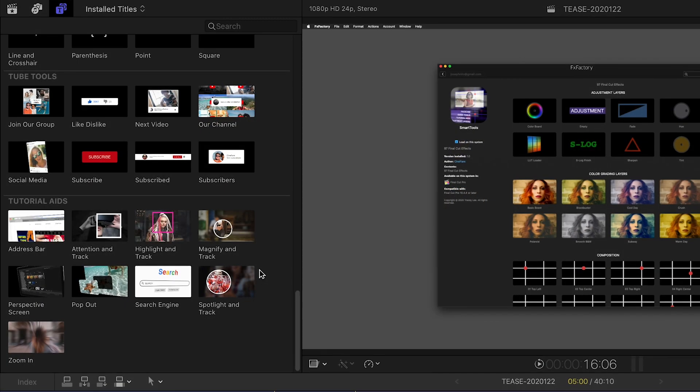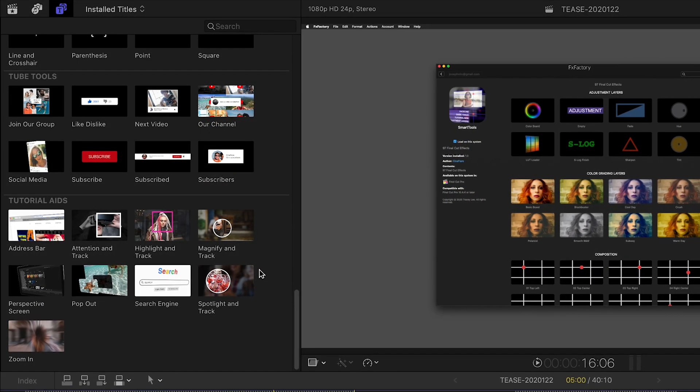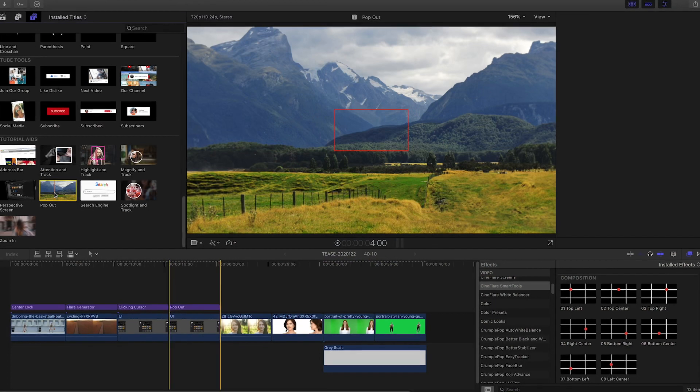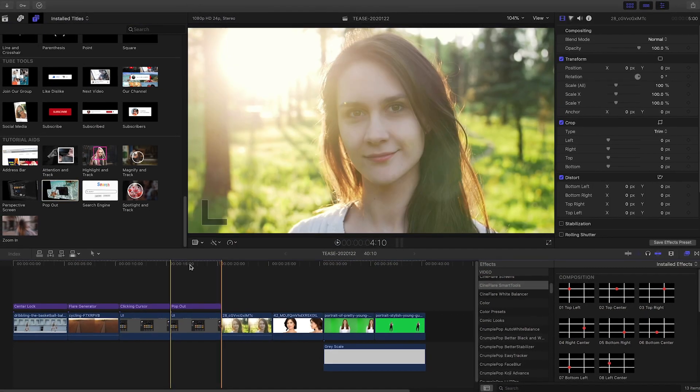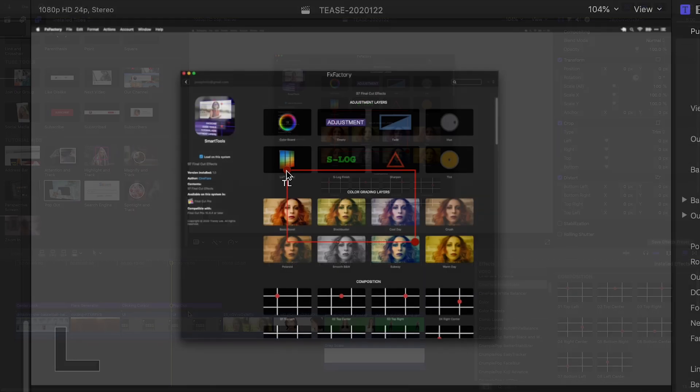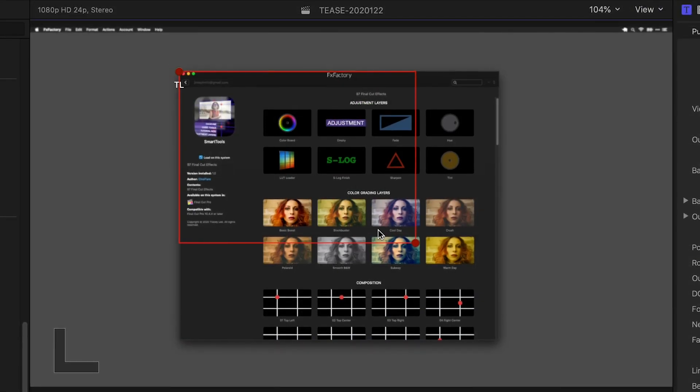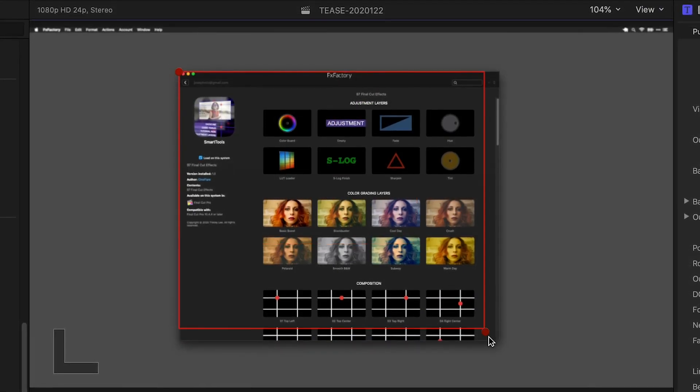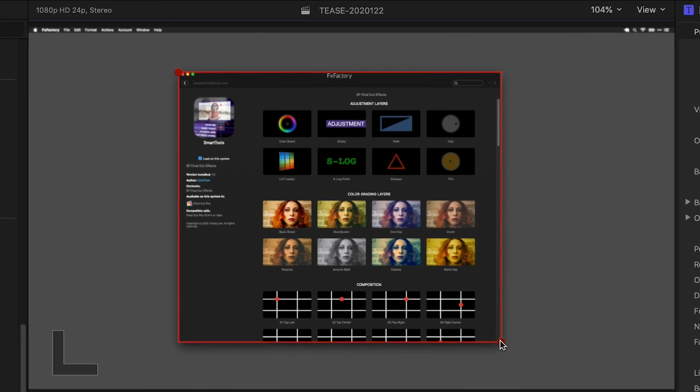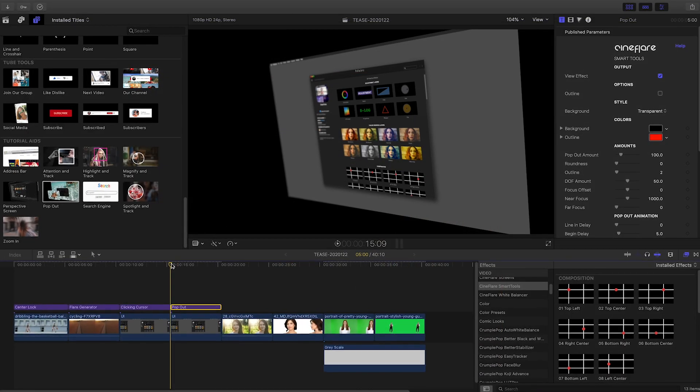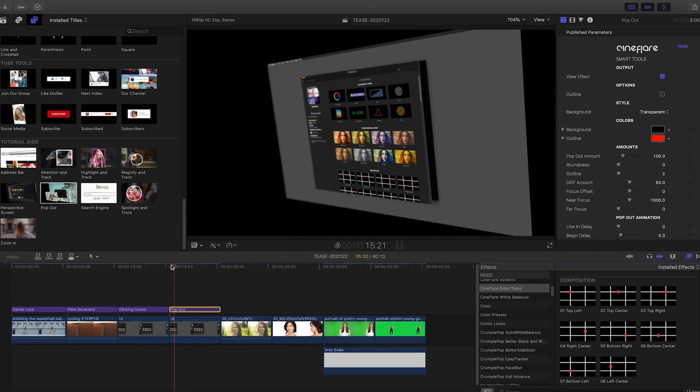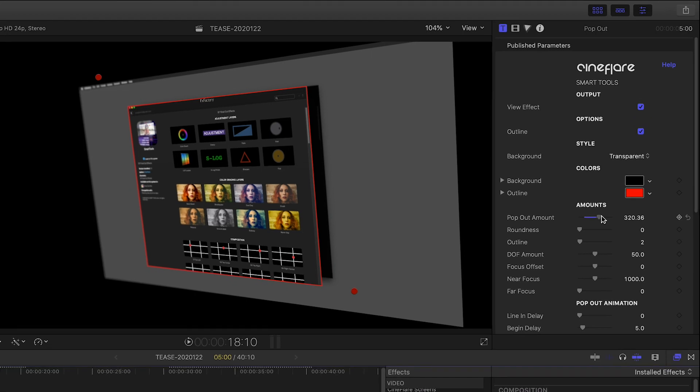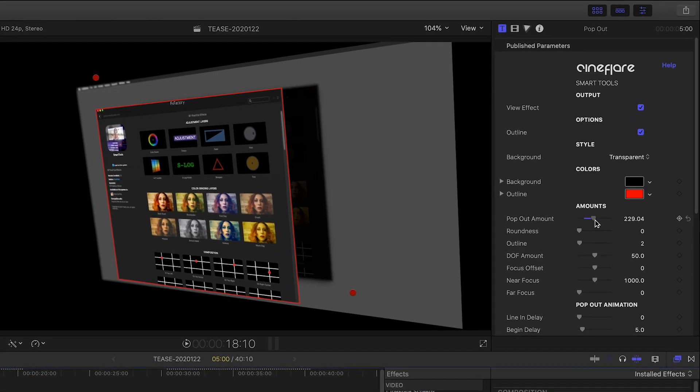Pop out from tutorial aids is another cool effect for tutorial footage. It allows you to choose a section of your footage that will pop out in 3D and even highlight. It only takes a couple of seconds to set up and would take a long time to animate by hand.